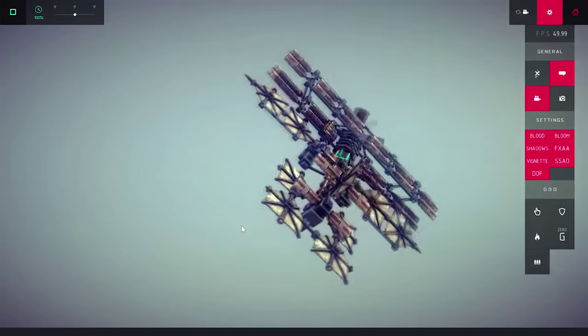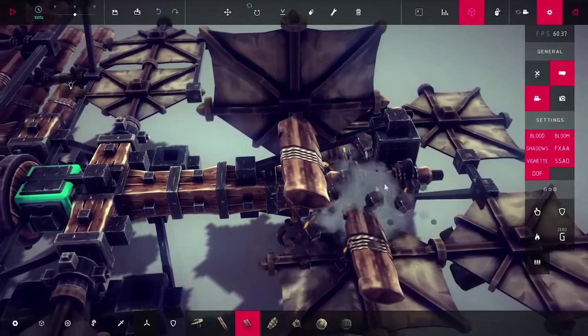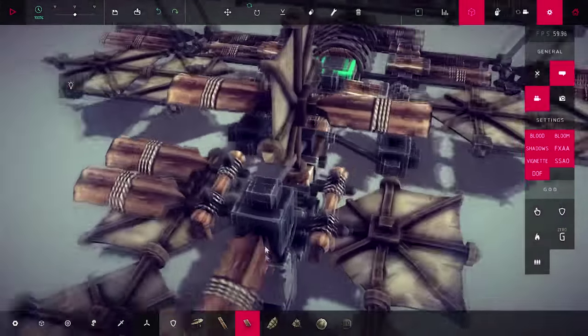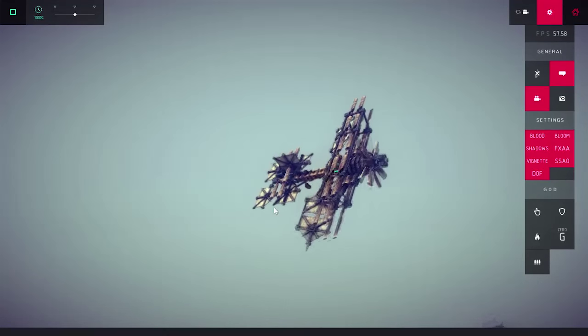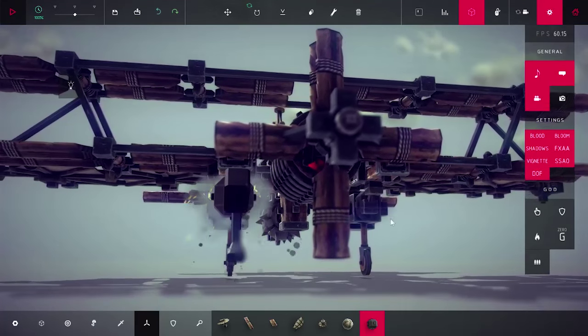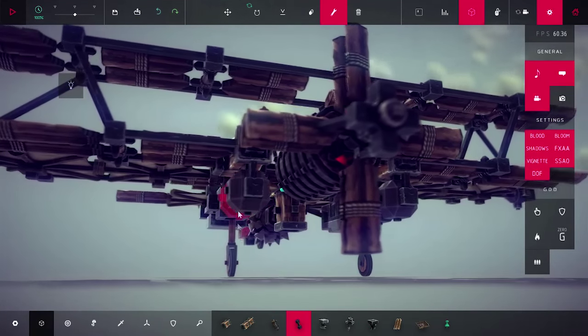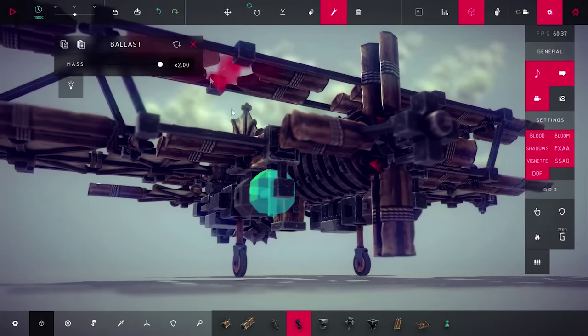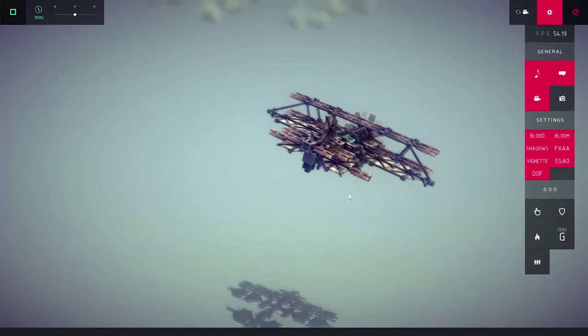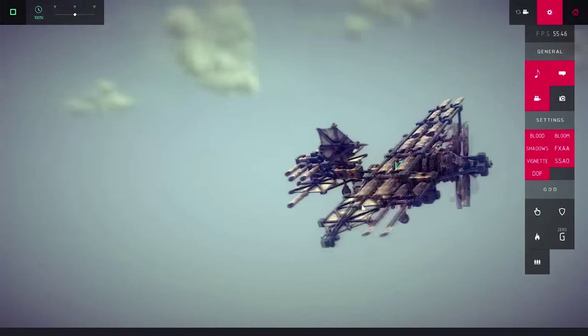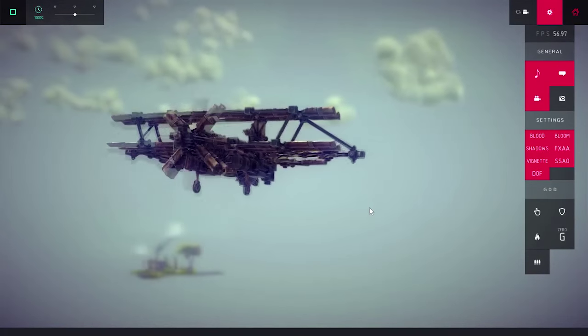Keep adding more propellers until the aircraft stops rapidly pitching up and flies straight and stable. You can also add some ballast in the front to shift the center of mass forward.